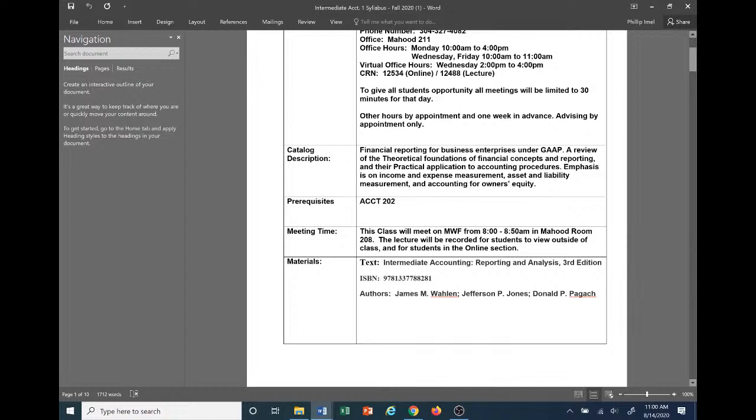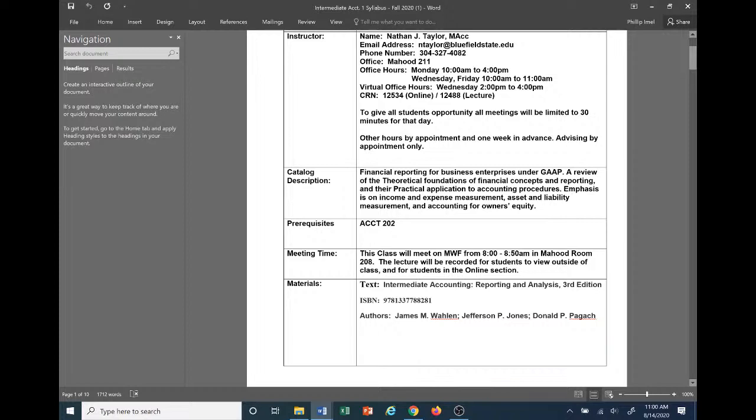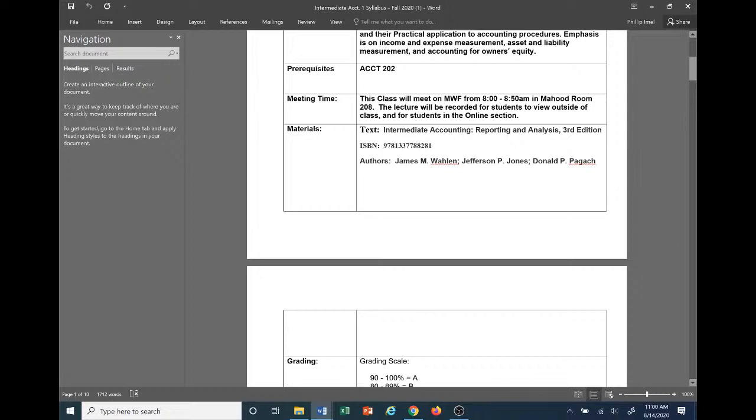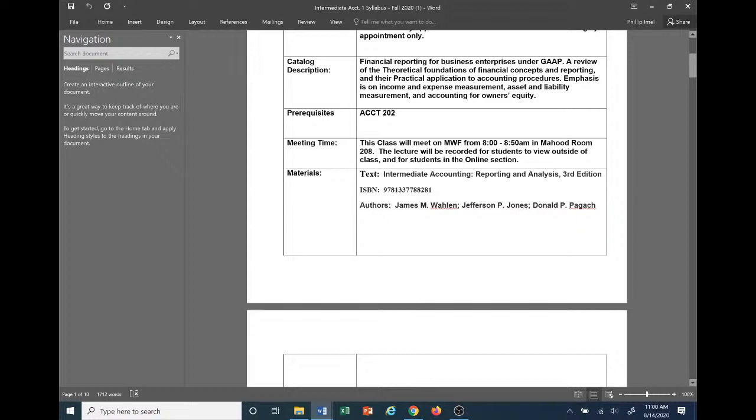In terms of where you get the text, I really don't care where you get it as long as you can get it in a timely manner. I would try to shop around and find it as cheap as possible. As long as you can get it in a timely manner and it's the correct one, I really don't care where you get your text from.